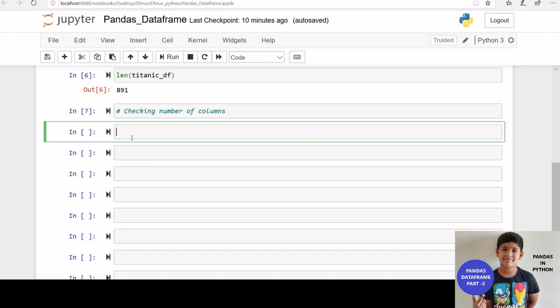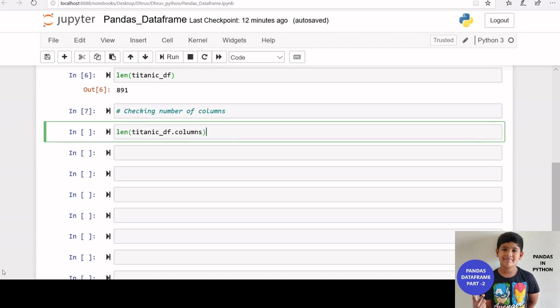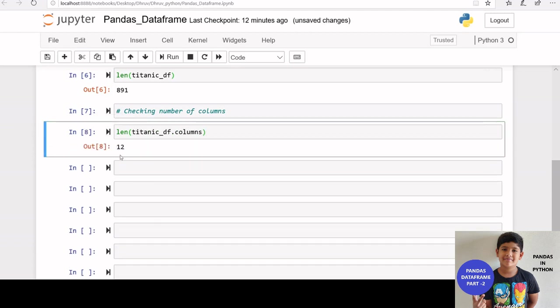If you want to get the number of columns in a data frame, you can use len inside bracket data frame dot columns. Let us apply this in our titanic data frame. We got 12. That means we have 12 different columns in our data frame.